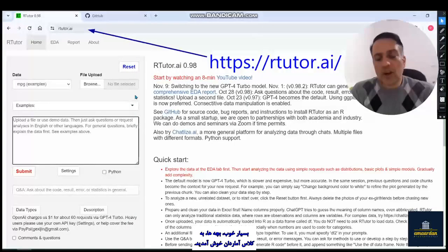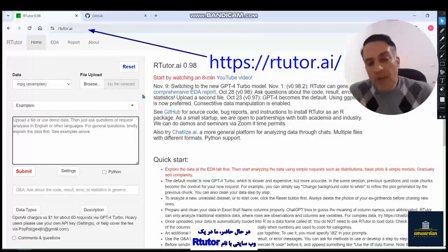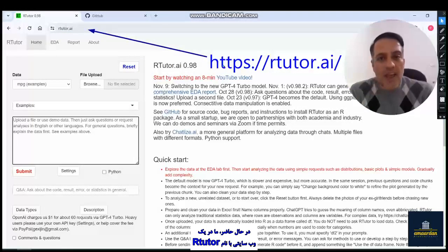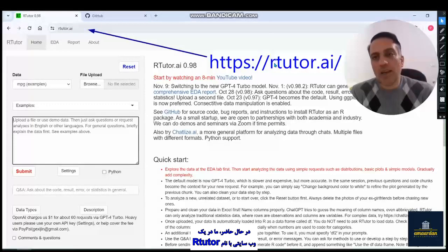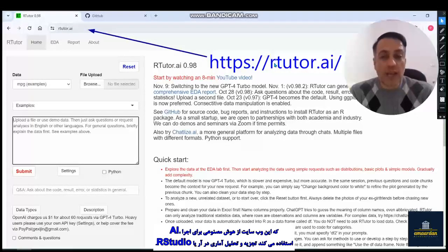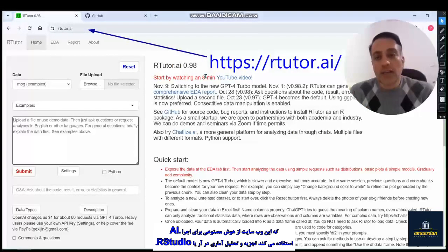Welcome to the class. Now we are on a website named rtutor.ai, which uses AI to run statistical analyses in R or R Studio.